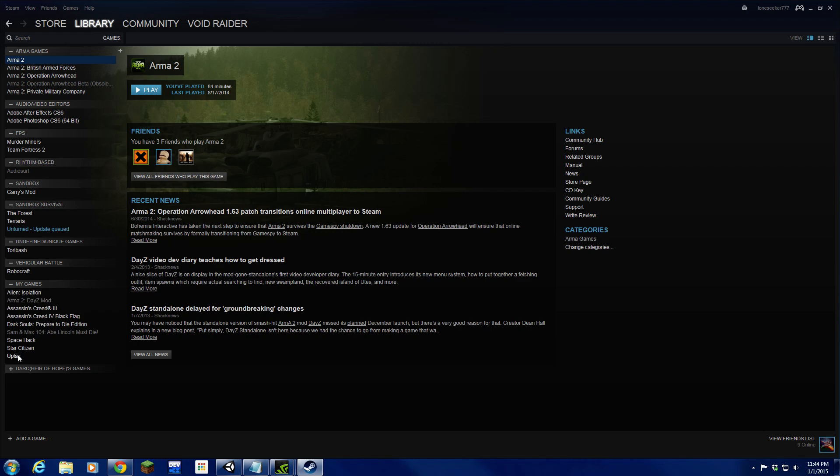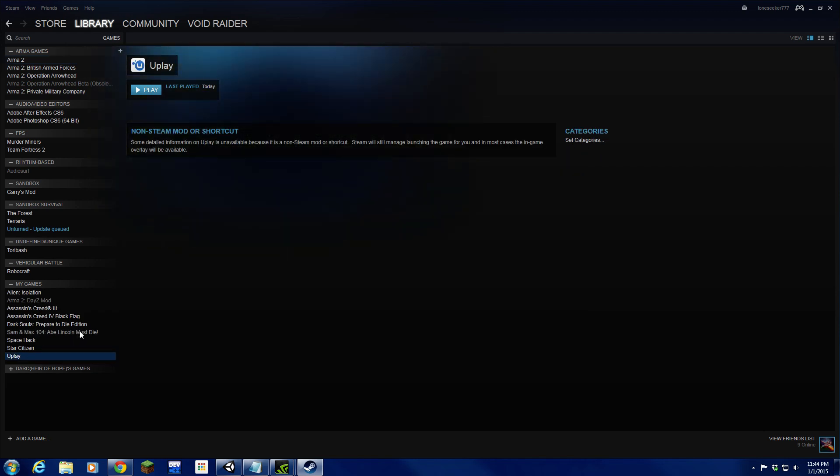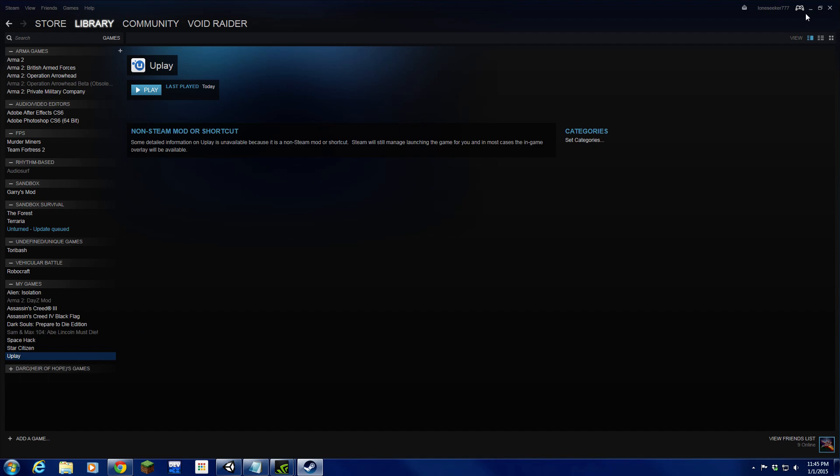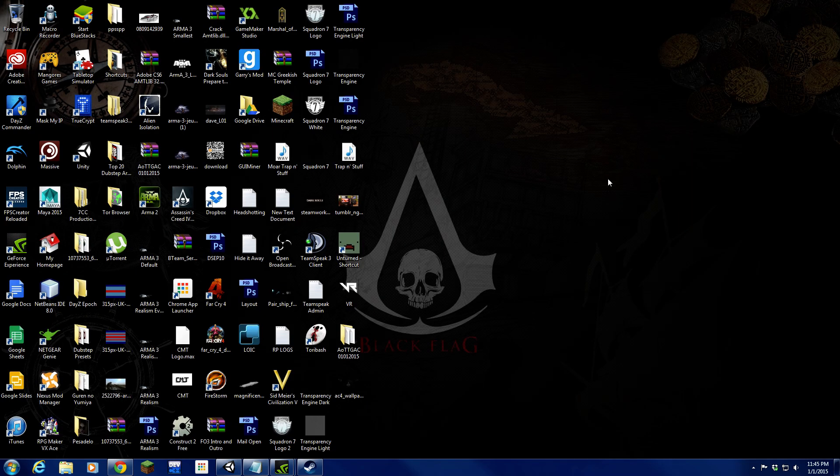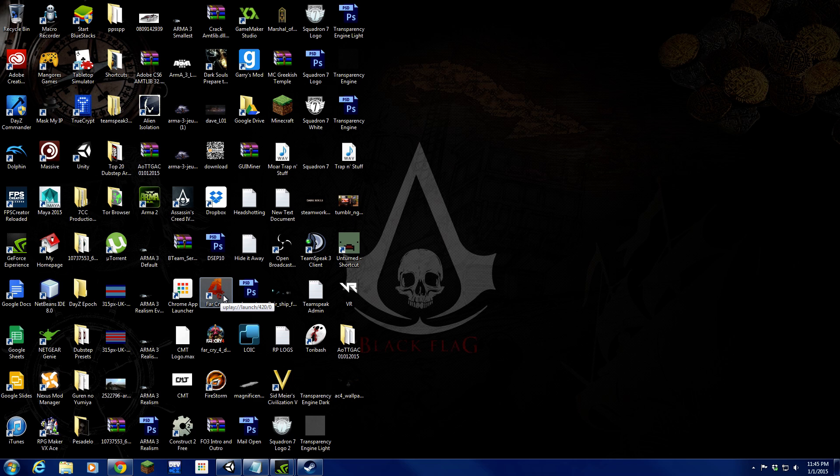Now if you look, you will have Uplay at the very bottom of your games. I started categorizing them very recently. So from here you're going to want to minimize this for now and maneuver to the shortcut icon of the Uplay game you want to do.